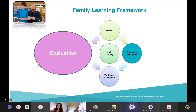One of these key documents is the Family Learning Framework. This particular document is split into four sections: research, workforce development, programme development which includes planning, engagement and delivery, and the topic for today which is evaluation.